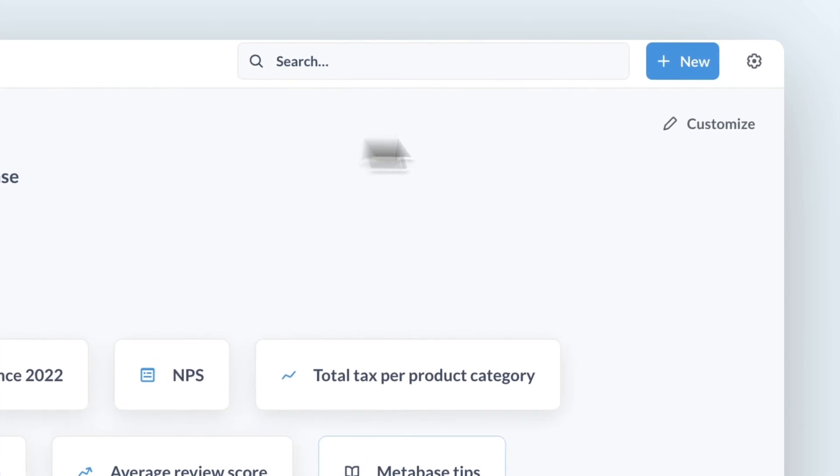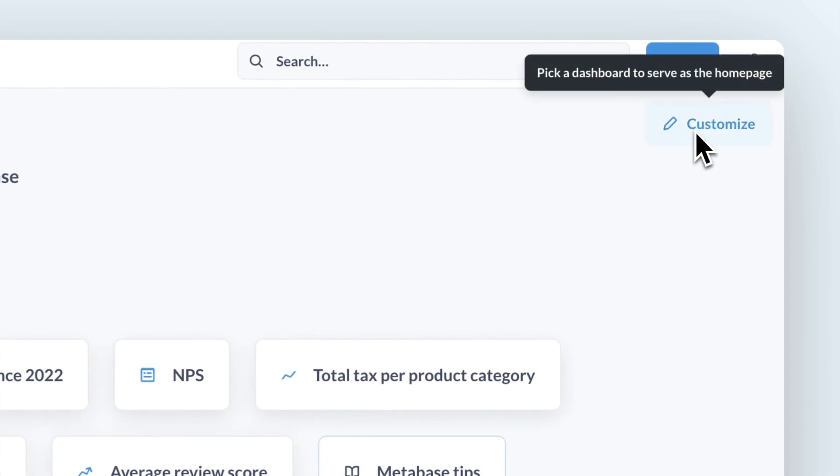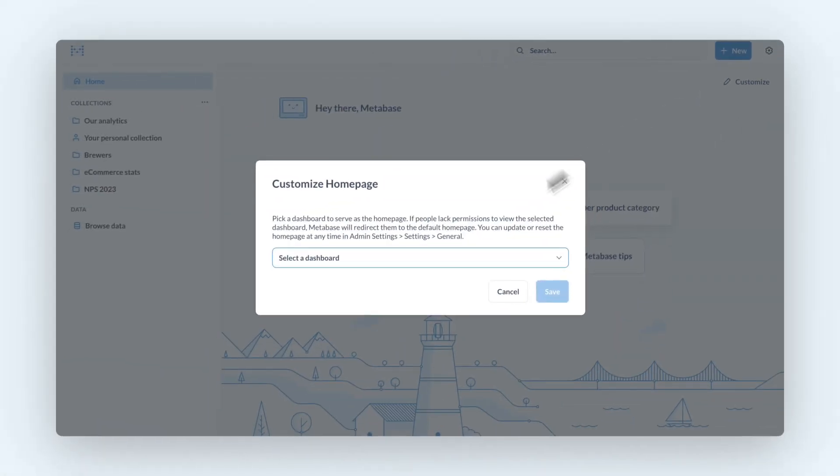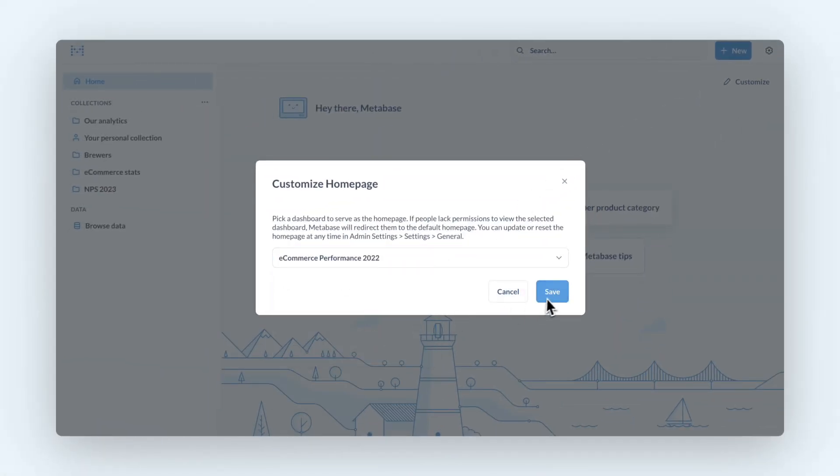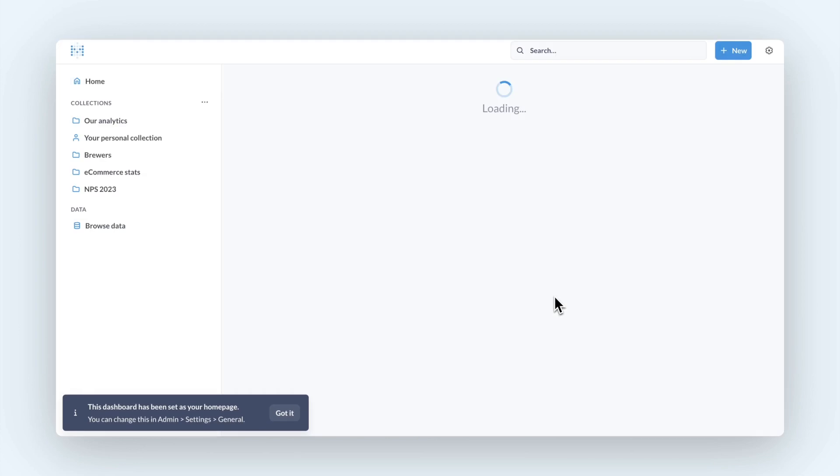Customize your homepage with a dashboard of your choice, so you get the most relevant data in front of your team as soon as they open Metabase.